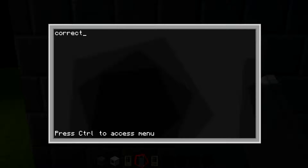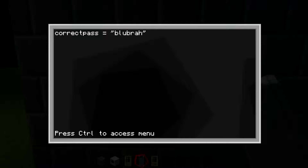You want to start off by typing: correct_pass equals, in parentheses, the password you want people to enter to open the door. For example, I'm just going to put 'bluebra.' Capitalization does matter, so if I put a capital B, every time I want to open the door I will have to put a capital B.